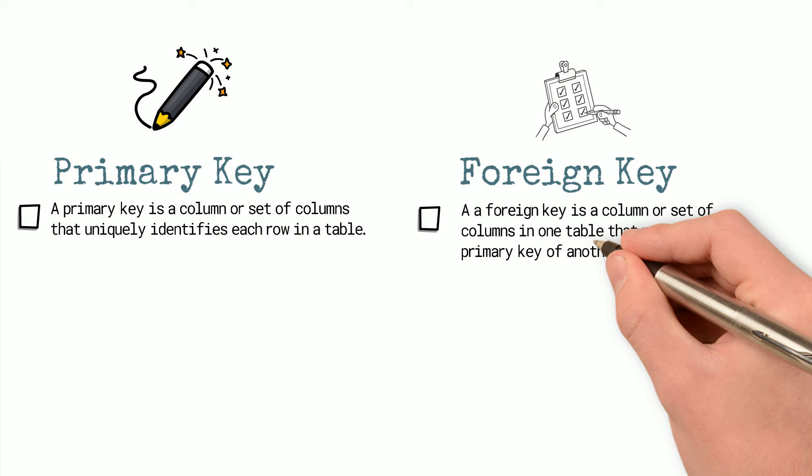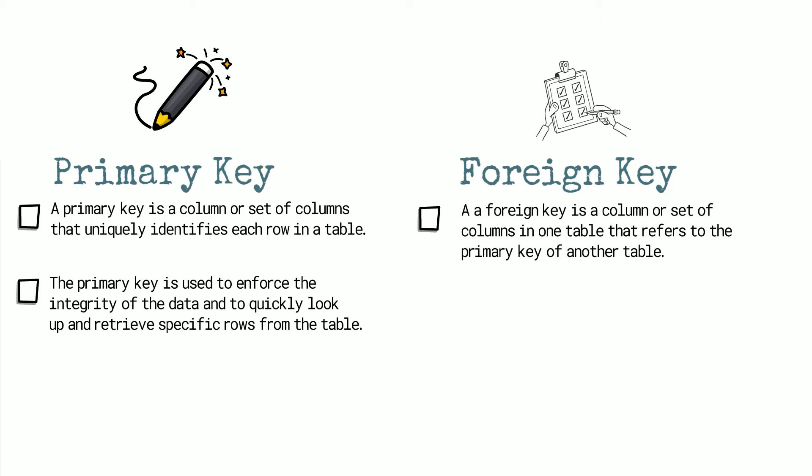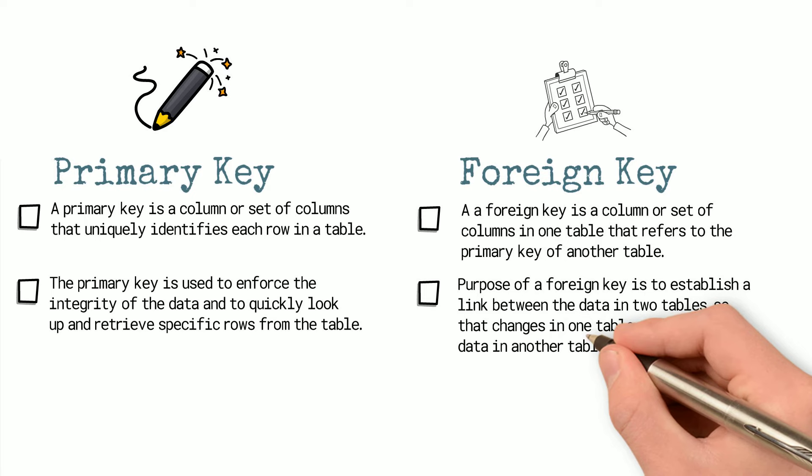The primary key is used to enforce the integrity of the data and to quickly look up and retrieve specific rows from the table. The purpose of a foreign key is to establish a link between the data in two tables so that changes in one table will affect the data in another table.